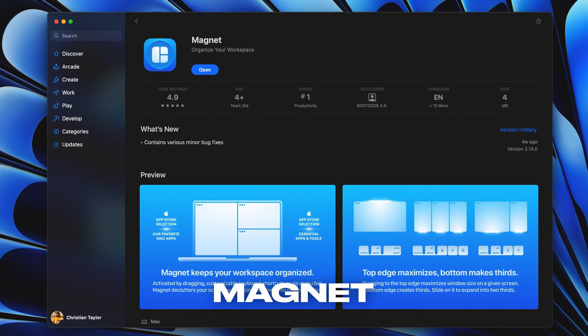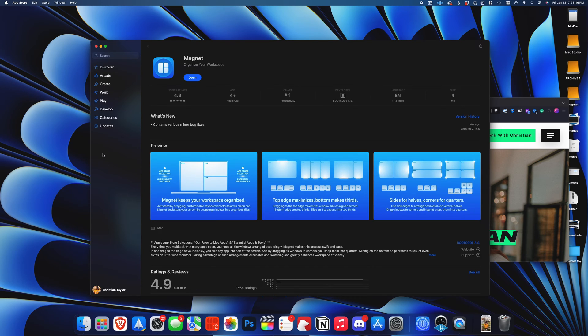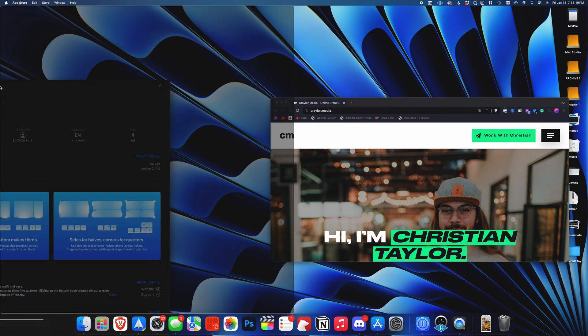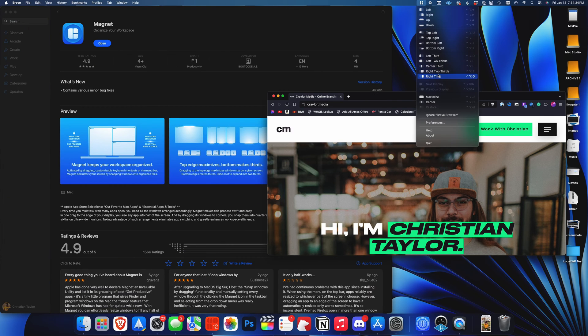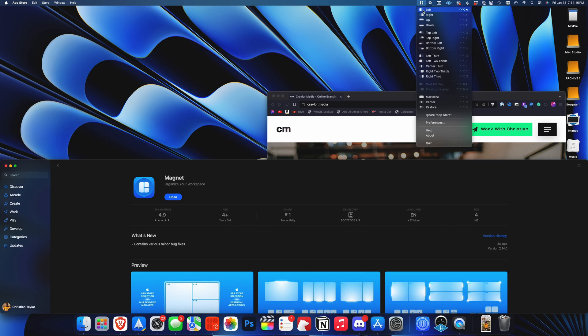The first app is Magnet. Magnet enables Windows-like functionality where you can drag apps to the edges of your screen and snap them into a split-screen view.